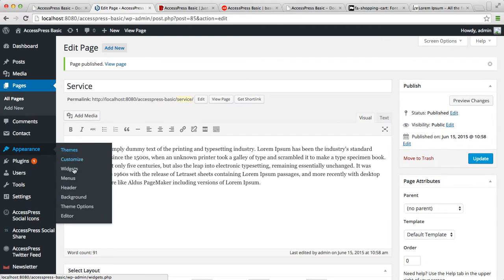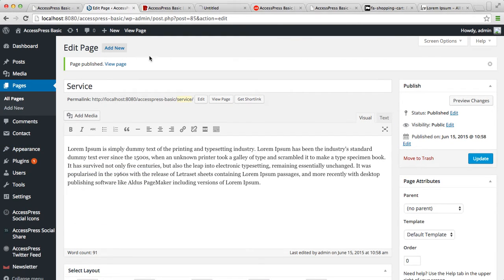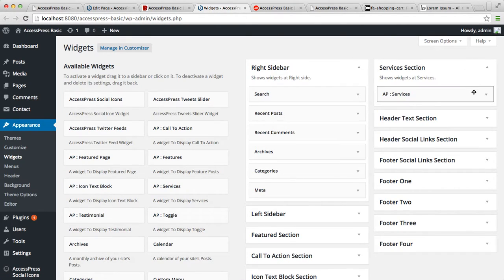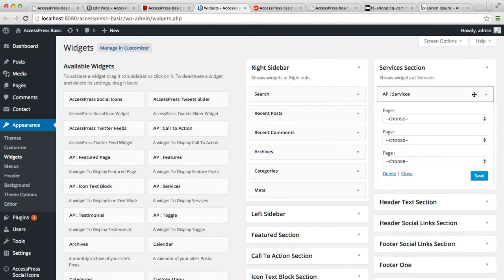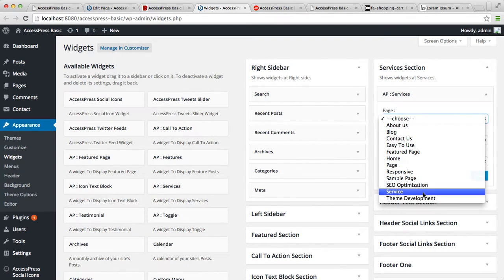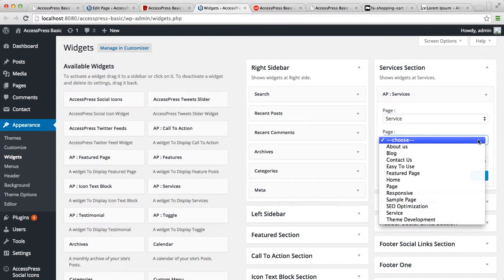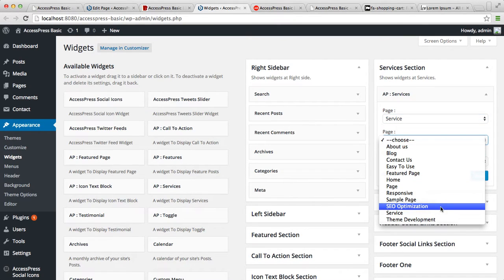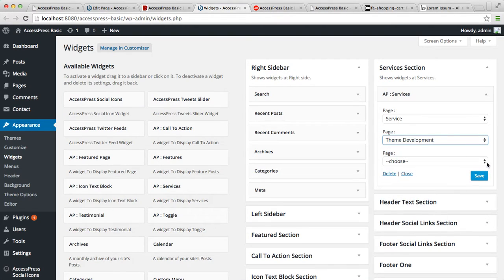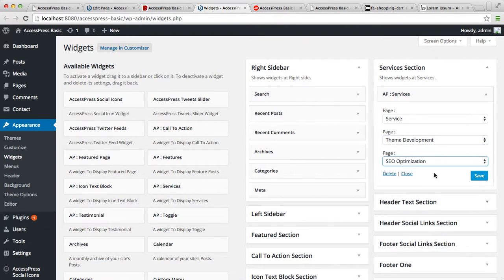Now let's go back to widgets and let's assign those pages here that we created. That is Service, and I have already created some other pages, so let's just put them in here. Let's go to the page and save it.